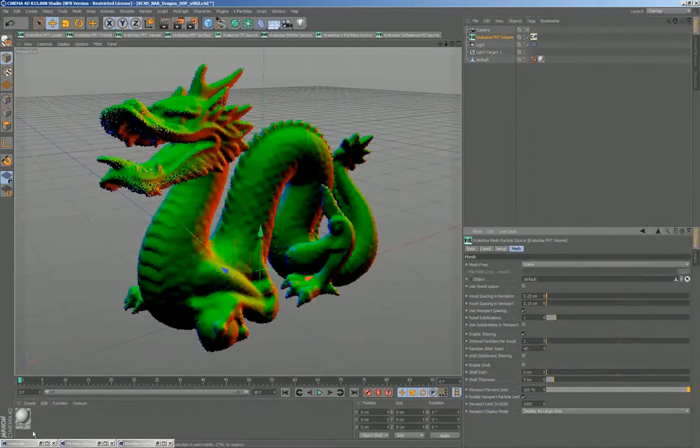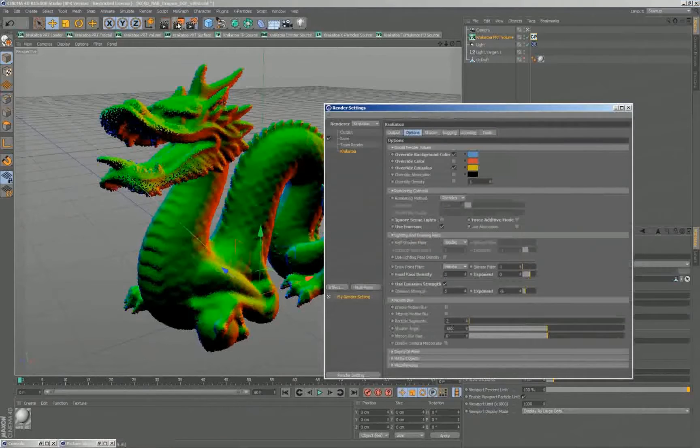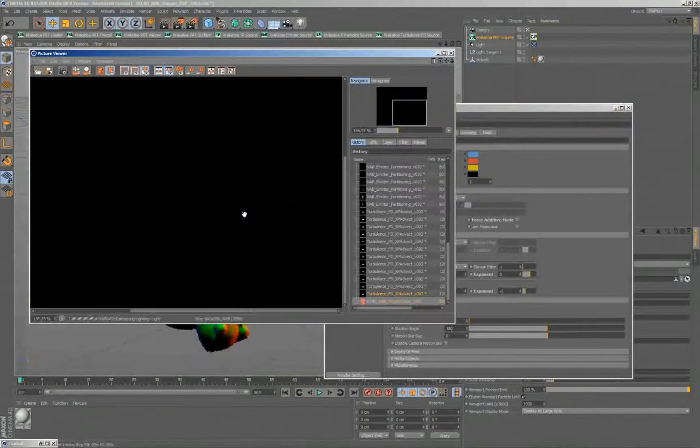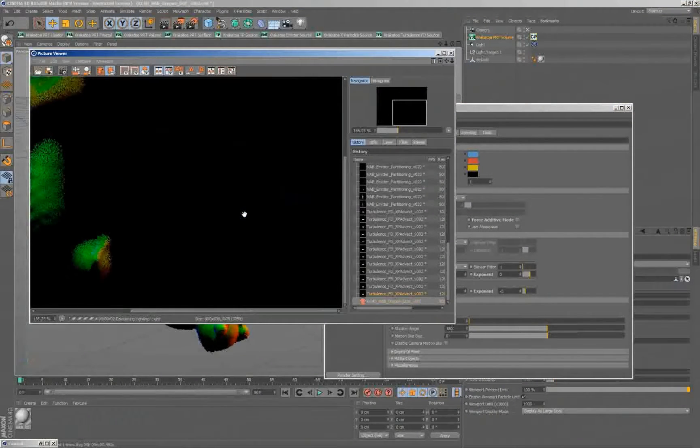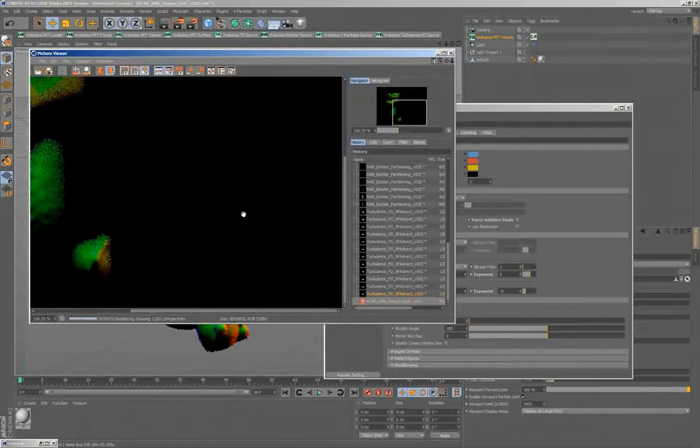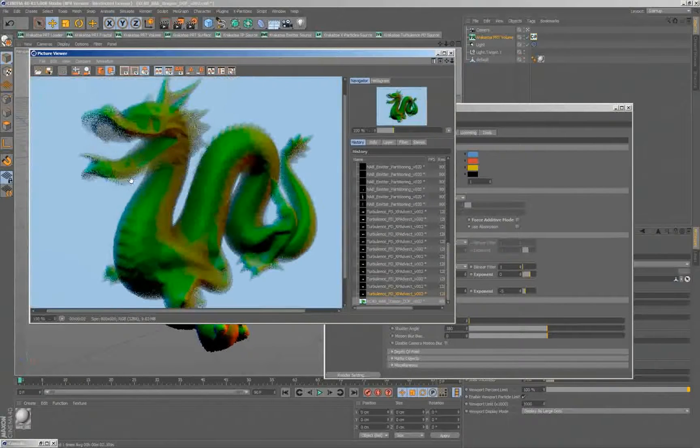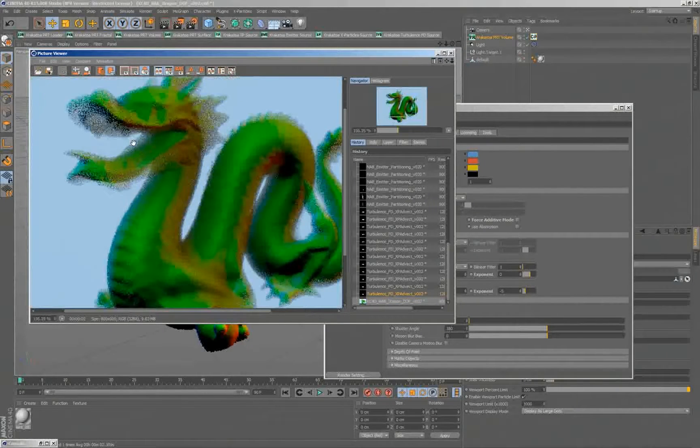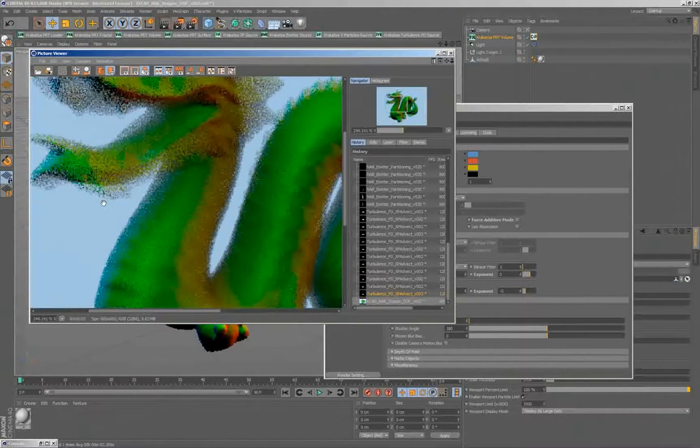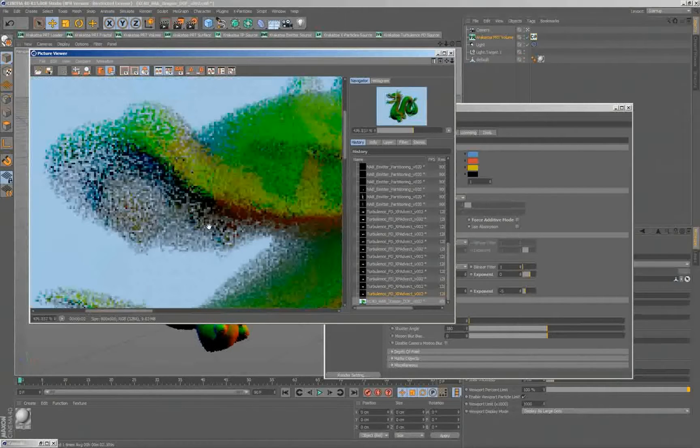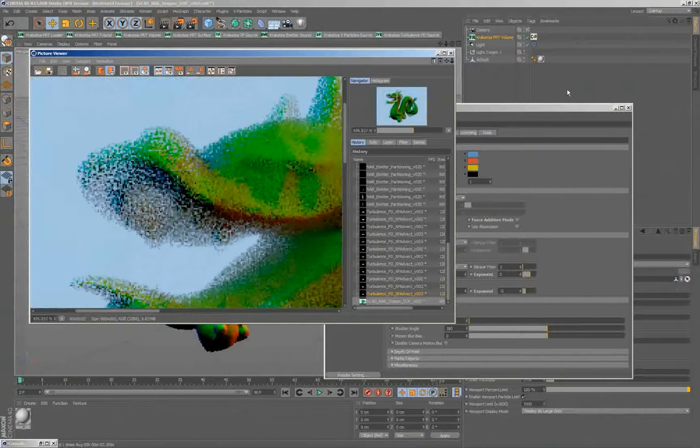Right now I'm rendering without depth of field, so I'm creating this cloud of very visible particles. I wanted you to actually see the jittering of the particles and the gaps between them. I'll explain in a second why.